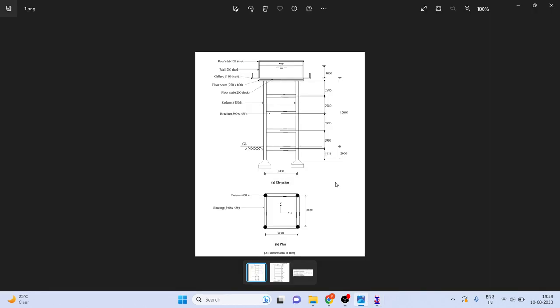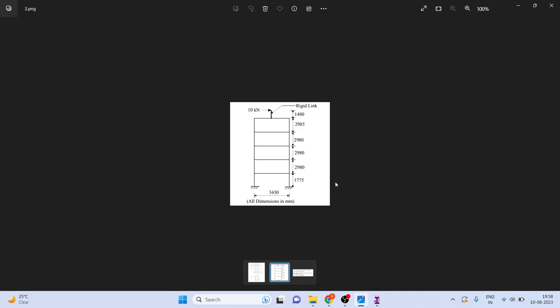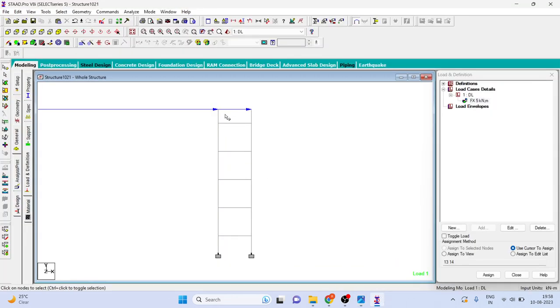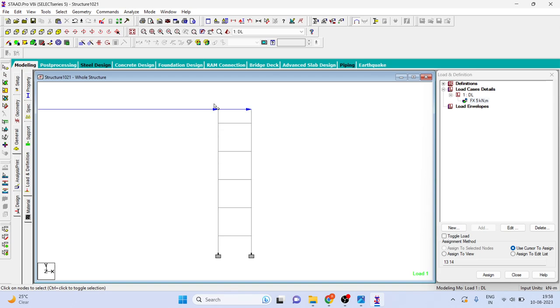Now if you see in this example we have the stiffness of 3030 kilonewton per meter. Total 10 kilonewton was the load applied. We have also applied the 10 kilonewton. You can apply any load because we are interested in the stiffness. You can just simply divide applied load divided by displacement. That means here 10 kilonewton is the load, you have to divide it by whatever displacement you are getting.